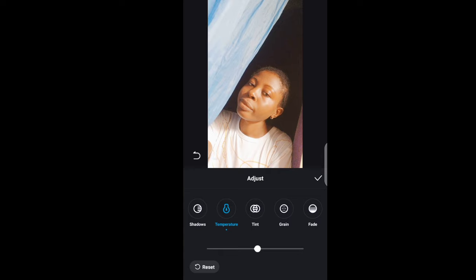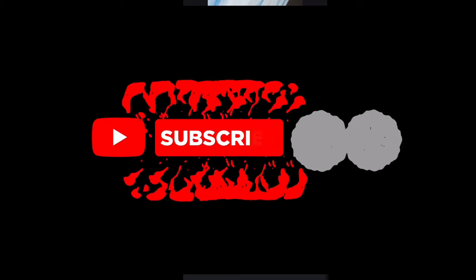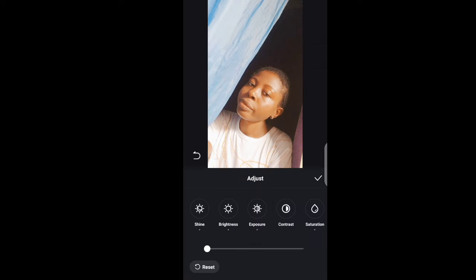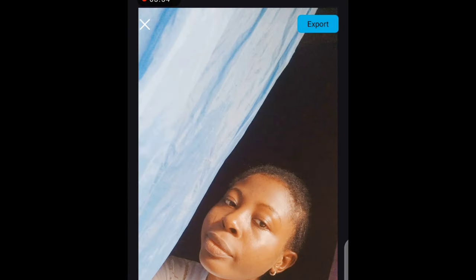So guys, if you're still watching, don't forget to join the community by subscribing and turning on the bell icon so you'll be notified when I drop another video.